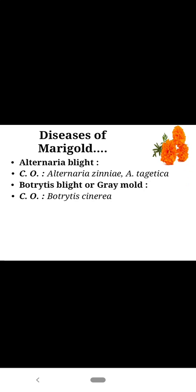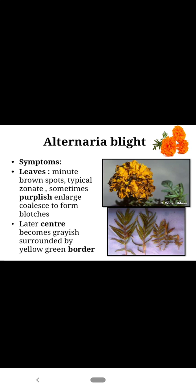There are two diseases included. First one is alternaria blight and second one is botrytis blight, which is also called as grey mold. Alternaria blight is caused by Alternaria zeni or Alternaria tajetica.